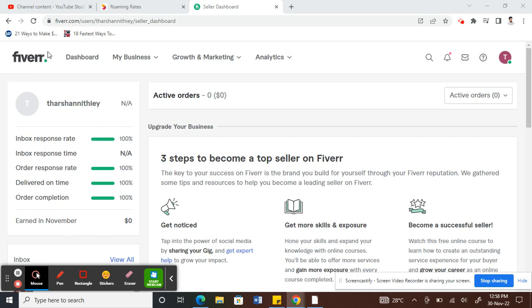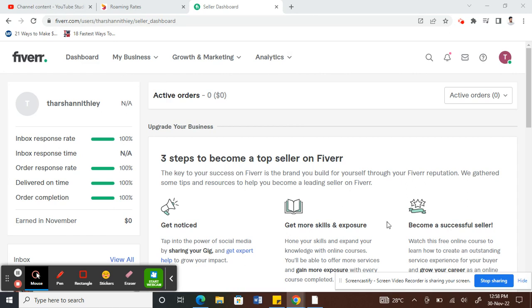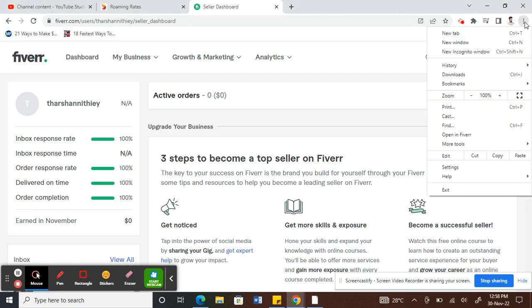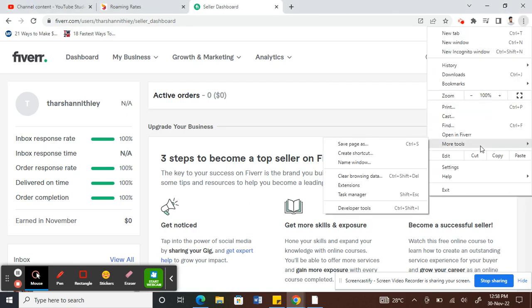First, log into your fiverr.com account. Once you've logged in, on the top right of your Chrome browser there'll be three dots. Click on it and go to More Tools.